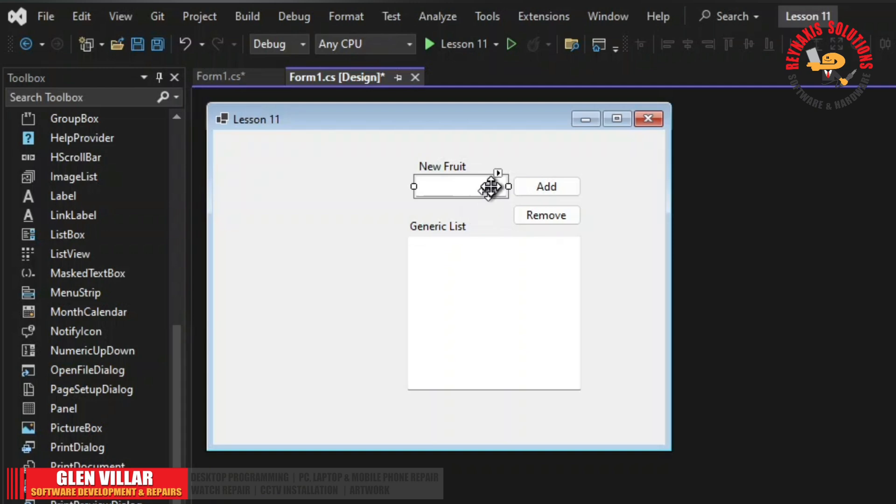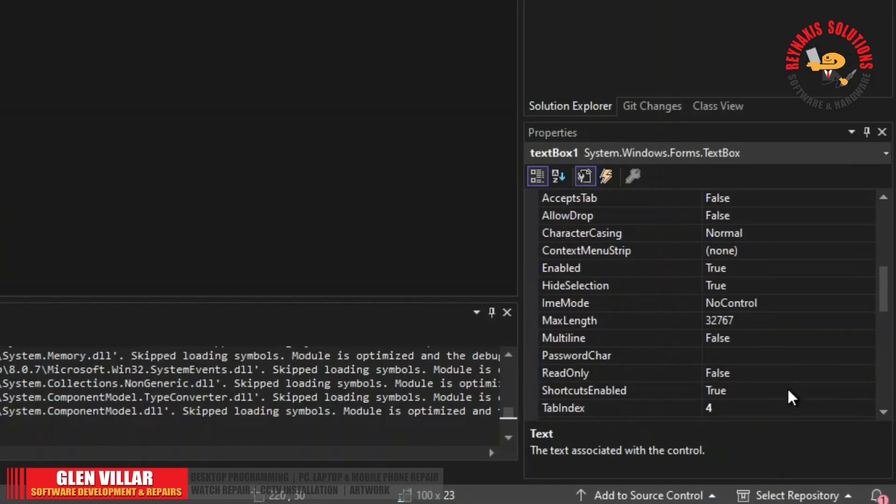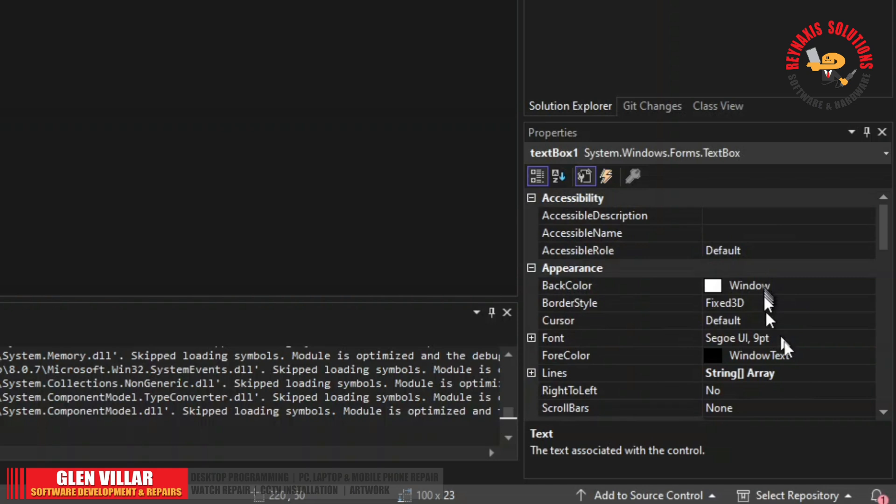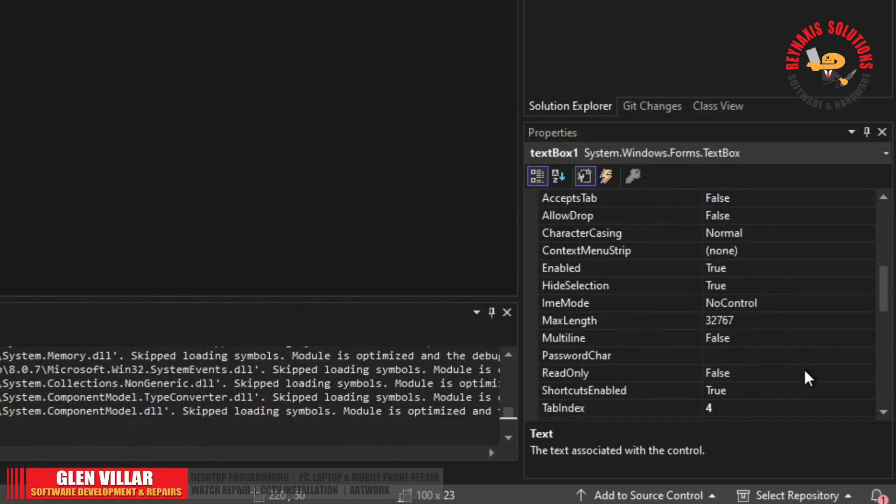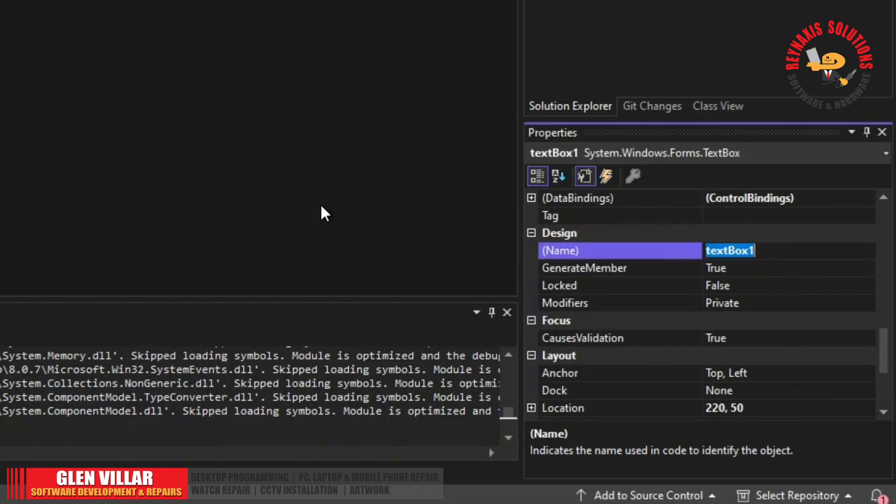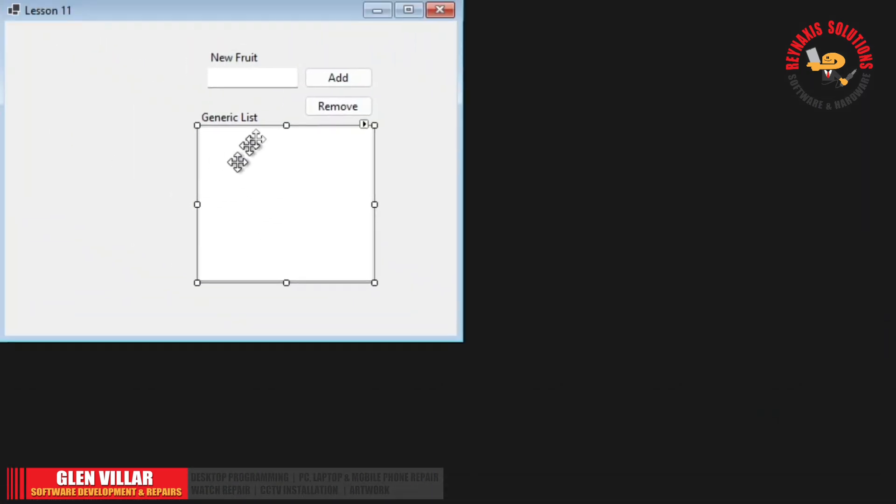Okay, and then we'll click add remove. Let's align these to the right side. So this is a new fruit. Whenever we want to add something we enter it from the new fruit and add it here after clicking the add button. So let's rename this text box to txt new fruit.